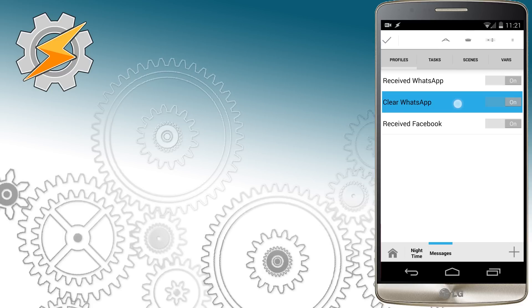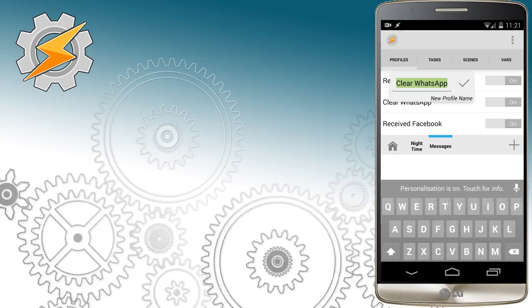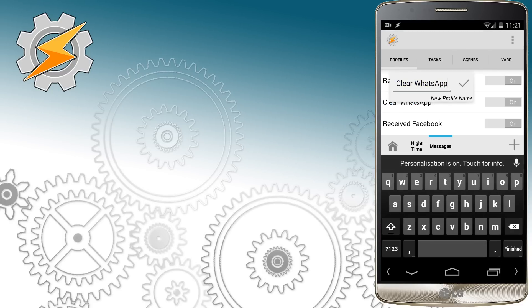We're also going to do the same with the clear WhatsApp profile. We're going to rename it to clear Facebook.